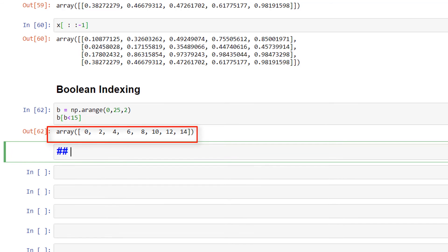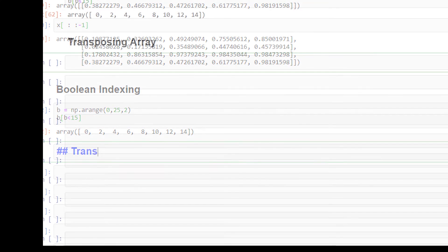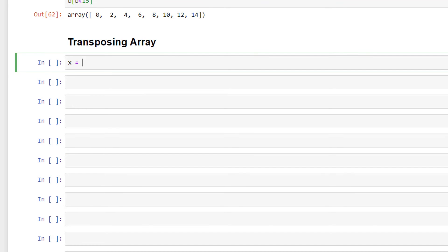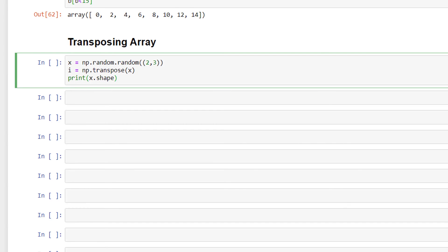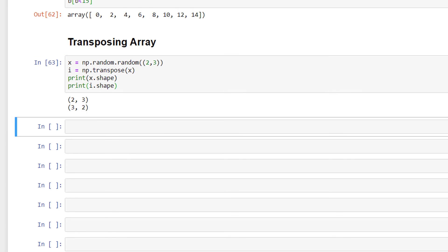One more common operation is returning the transpose of an array — that is, flipping the rows and columns. To perform this, we use np.transpose. I'll write x = np.random.random((2, 3)), then i = np.transpose(x), and print x.shape and i.shape. After performing the transpose, the new shape of the array is (3, 2).